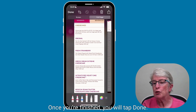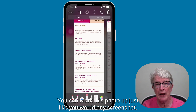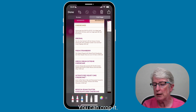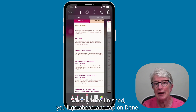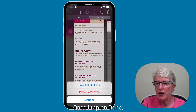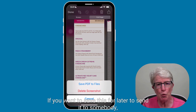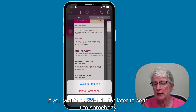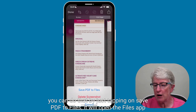Once you're finished, you will tap Done. You can mark this photo up just like you would any screenshot — you can crop it, you can add text to it, whatever you want to do. When you're finished, tap Done. Once I tap on Done, I'll have an option to save the PDF to files or to delete the screenshot.